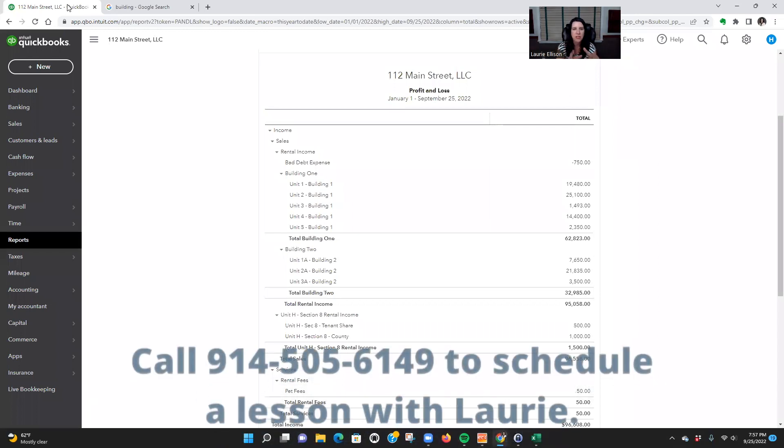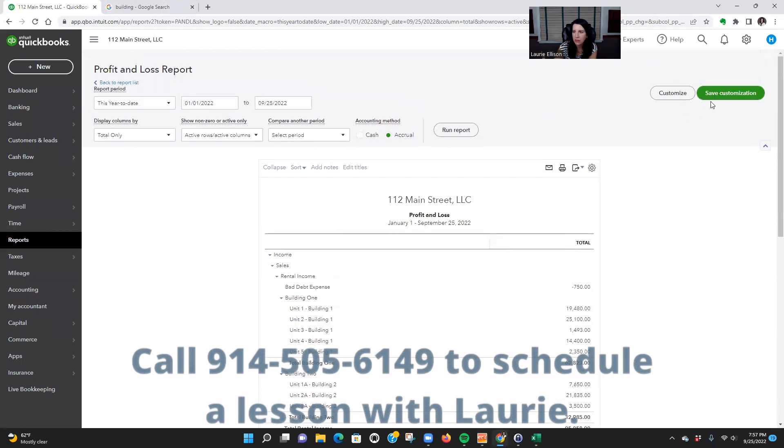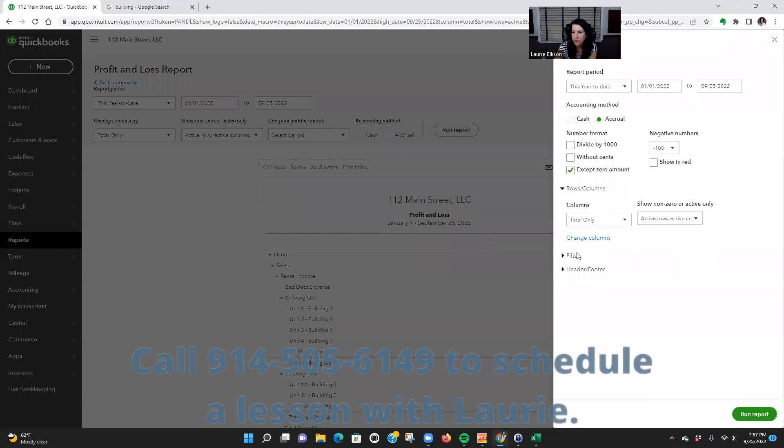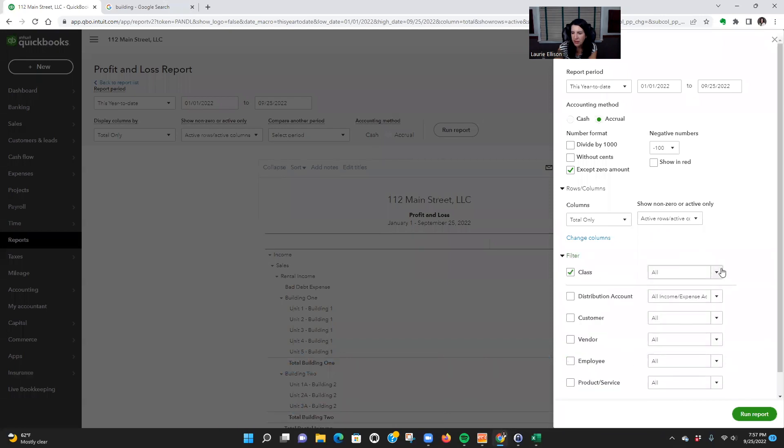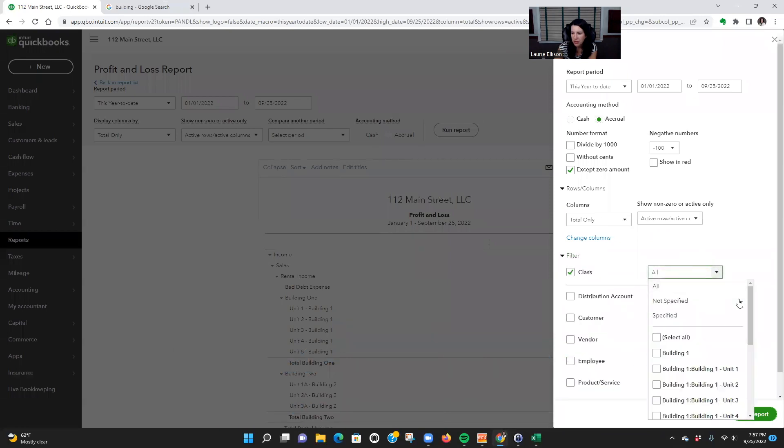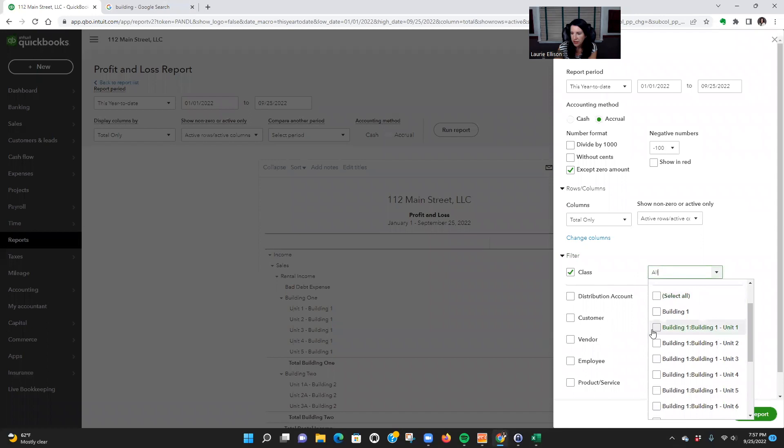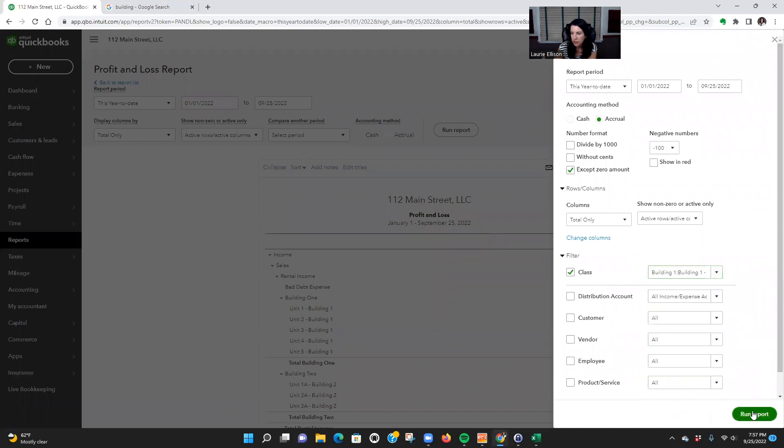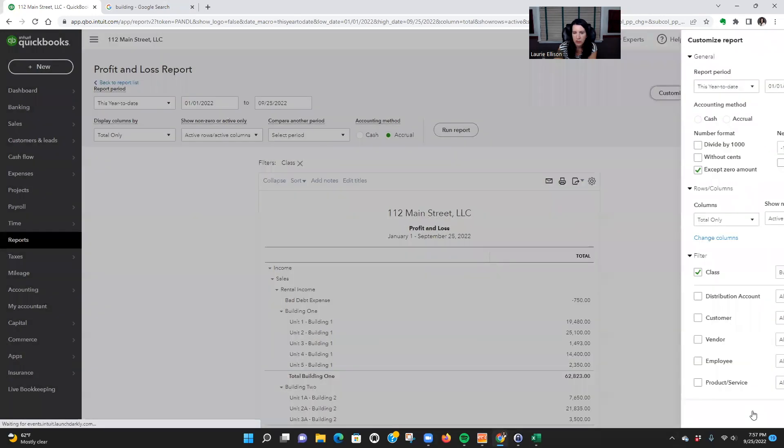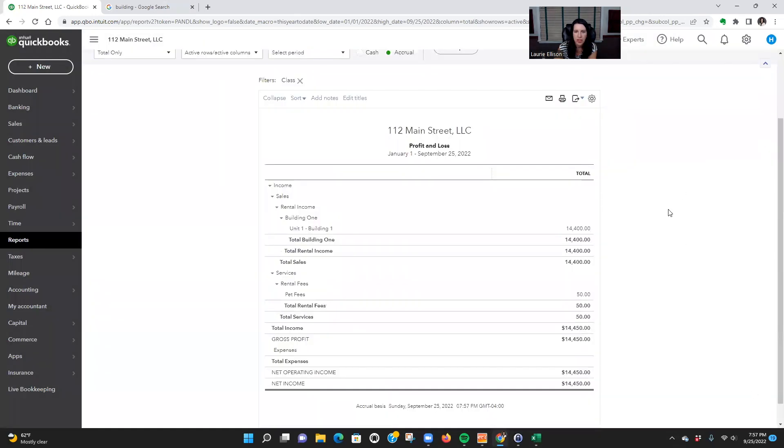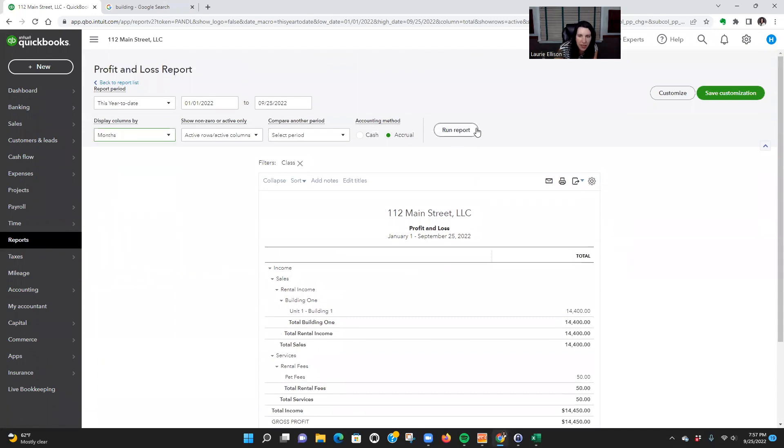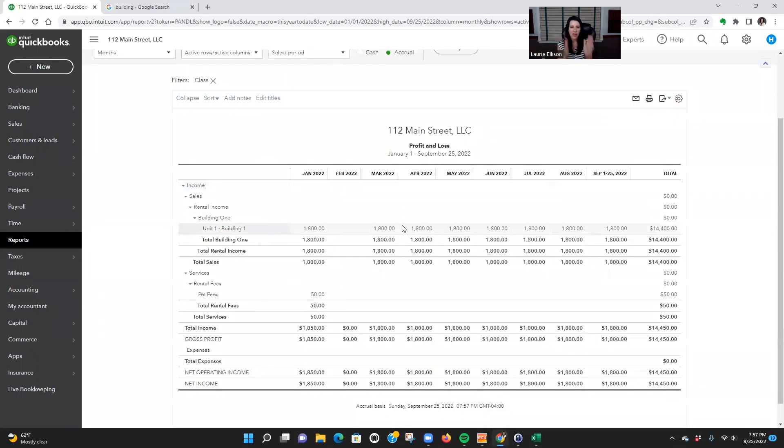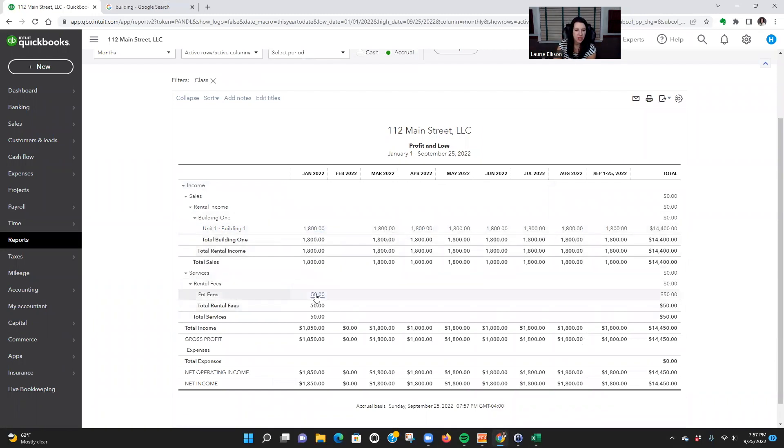Okay, so the main thing is that you're able to compare the income, your revenue, and your expenses on a property, and you're able to segregate it. So if there was one thing, like we only wanted to run things on Unit One Building One, we would go up here to Customize, go to Filter, go down to Class, and then look.